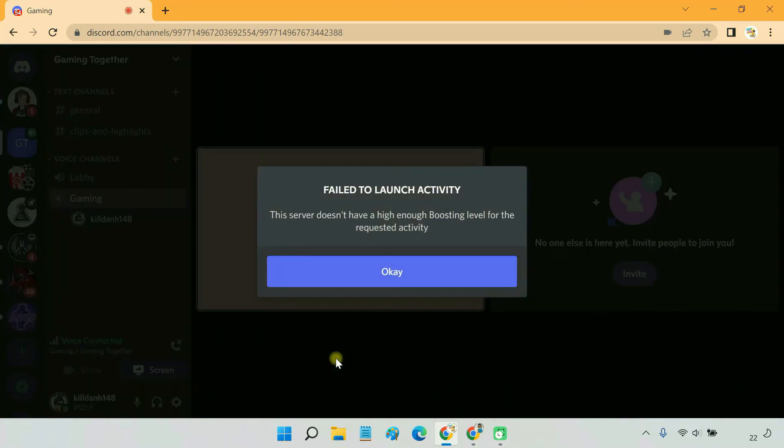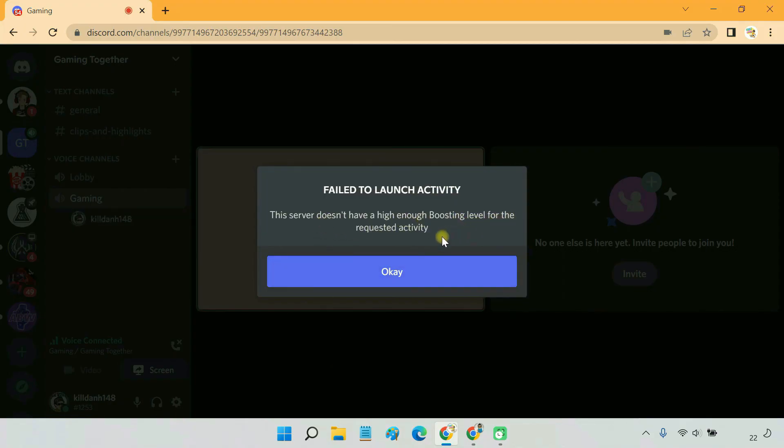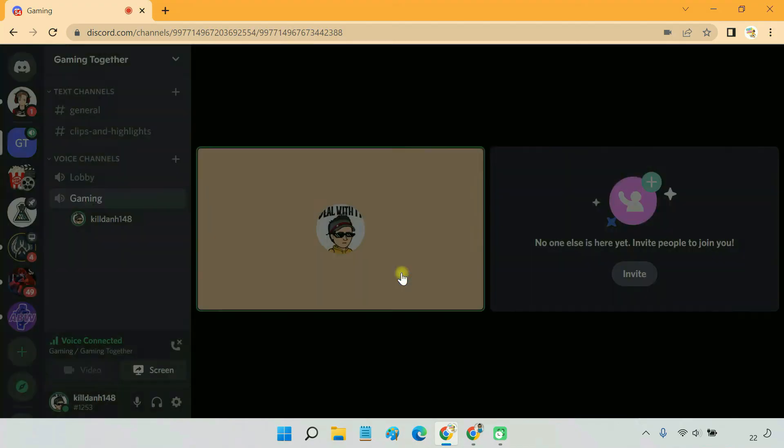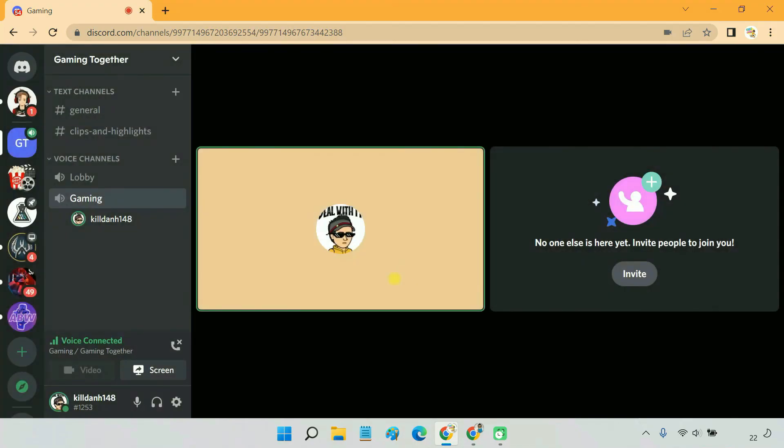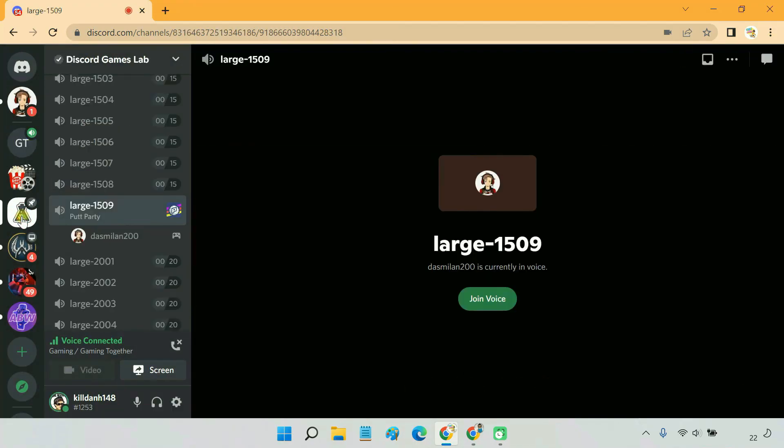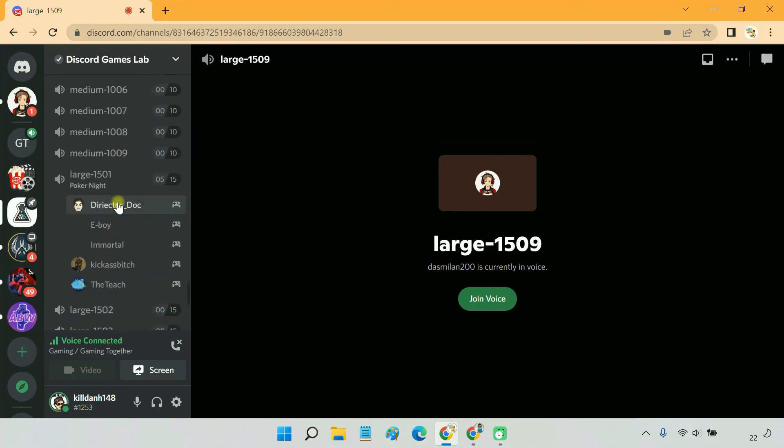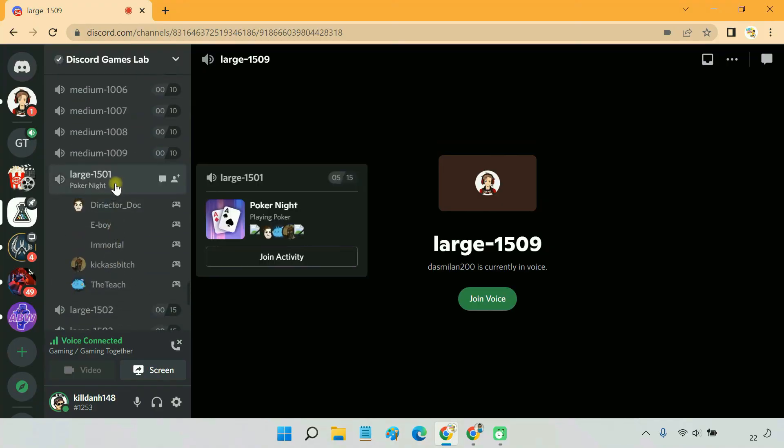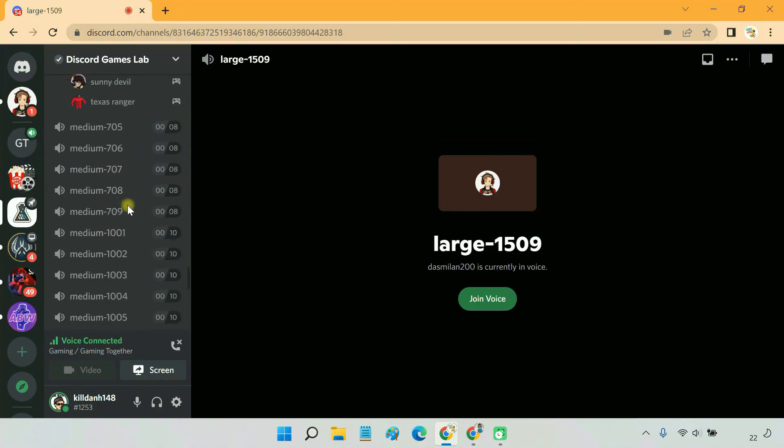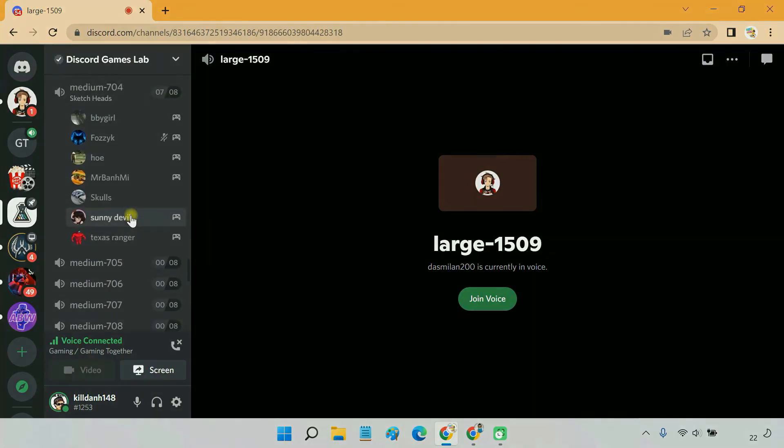Guys, you cannot play the channel games on your server for free. You have to buy a boost plan to add the channel games to your server. However, as shown earlier, you can always join the official Discord Games Lab server to enjoy playing the channel games with your friends for free.